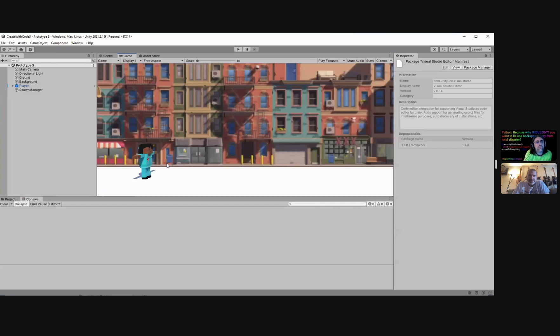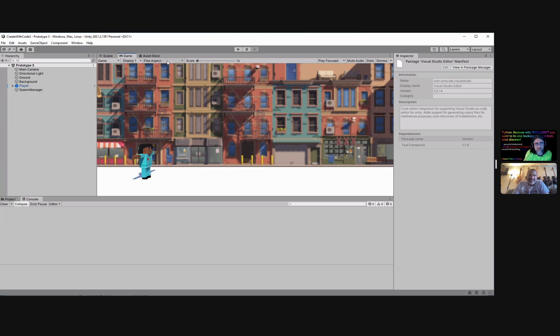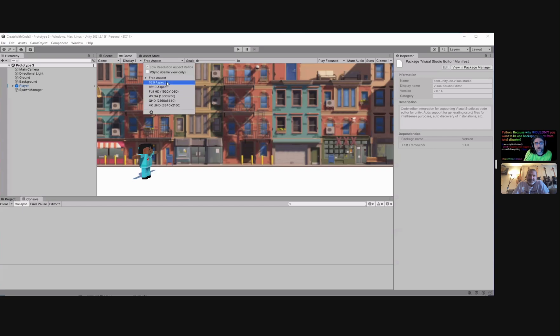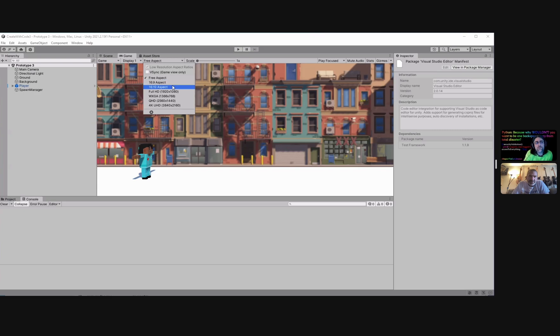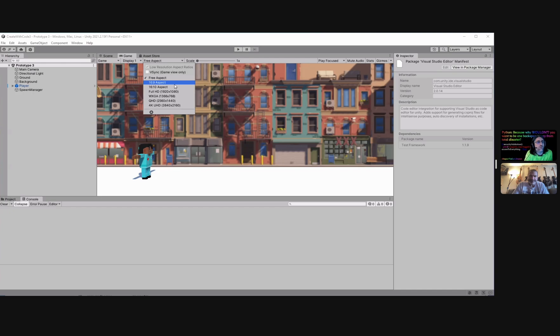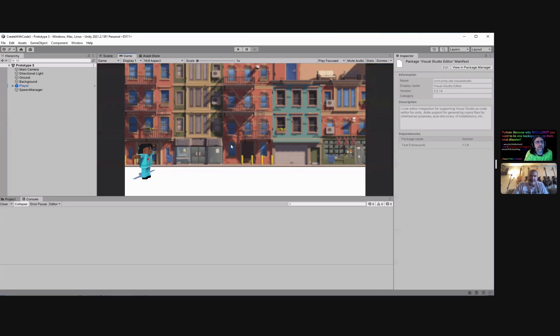If you go to the game tab you're going to see this button right here, free aspect. That's your aspect ratio. If you start dropping it you can see what your different options are there. So I always design inside of one of these aspect ratios. For example, like I'm going to drop it to 16:9.